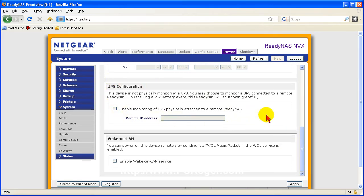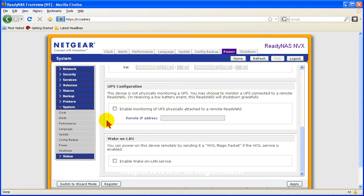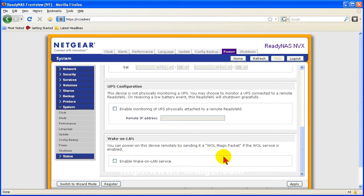Here are the other options. UPS configuration: if you have a nice APC UPS you can plug it in. You can even turn it into a monitoring device for that UPS through the ReadyNAS and you can have Wake-on LAN.